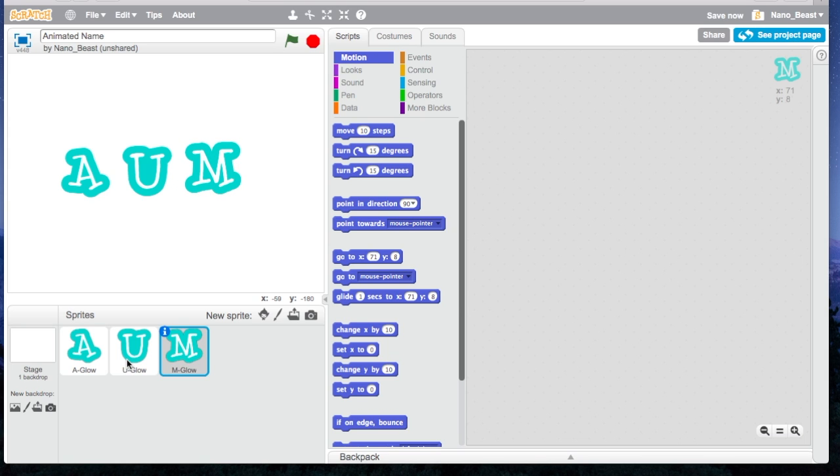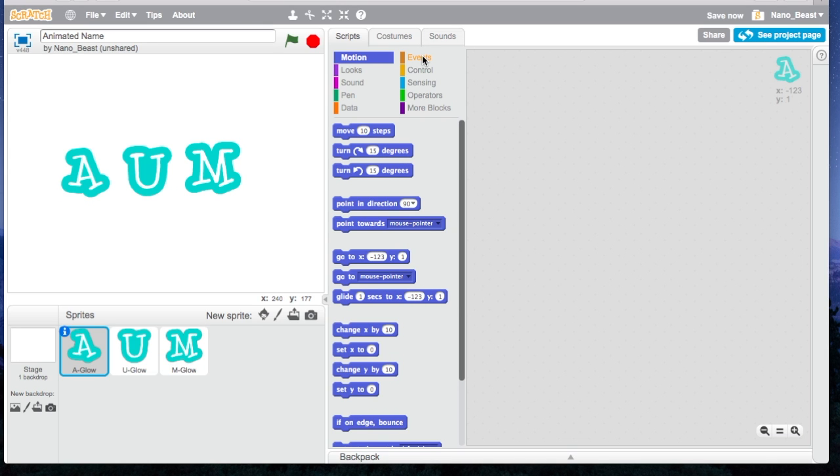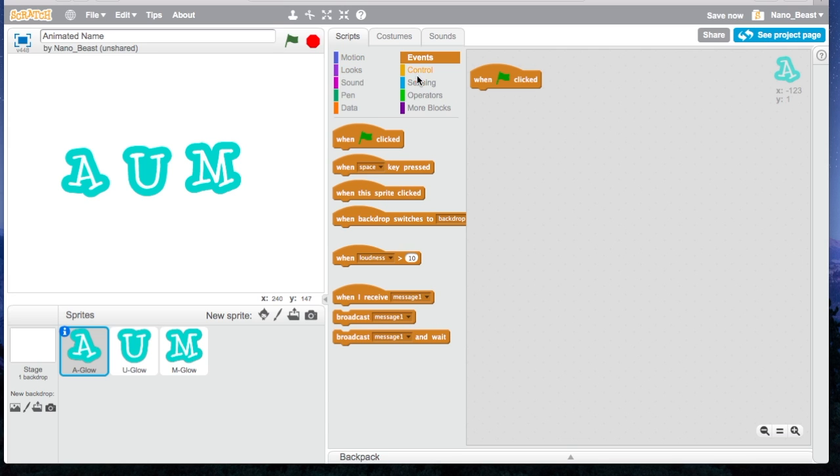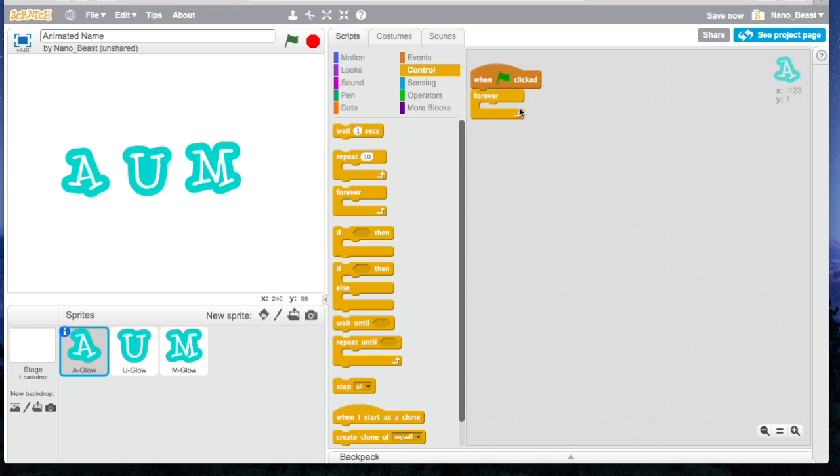We want a code for the A, so click on the A, and then you're going to press Events. Events is when the flag clicked, and it's going to start the program. In order to animate your name, we're going to make it change color and spin a little bit. You're going to go to Control, and you're going to take the forever block. Right when you run it, whatever you put in this block, it will run it forever until you stop it.